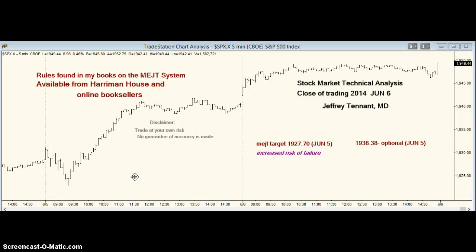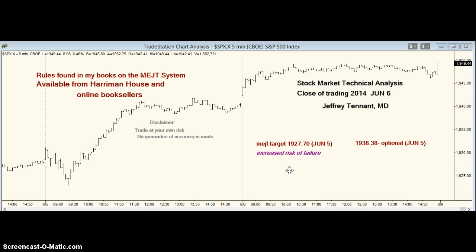Hello. Today is June 7, 2014. I'm Jeffrey Tennant. I've had some more time to look at the market. Let's start out by going over what happened the last few days.